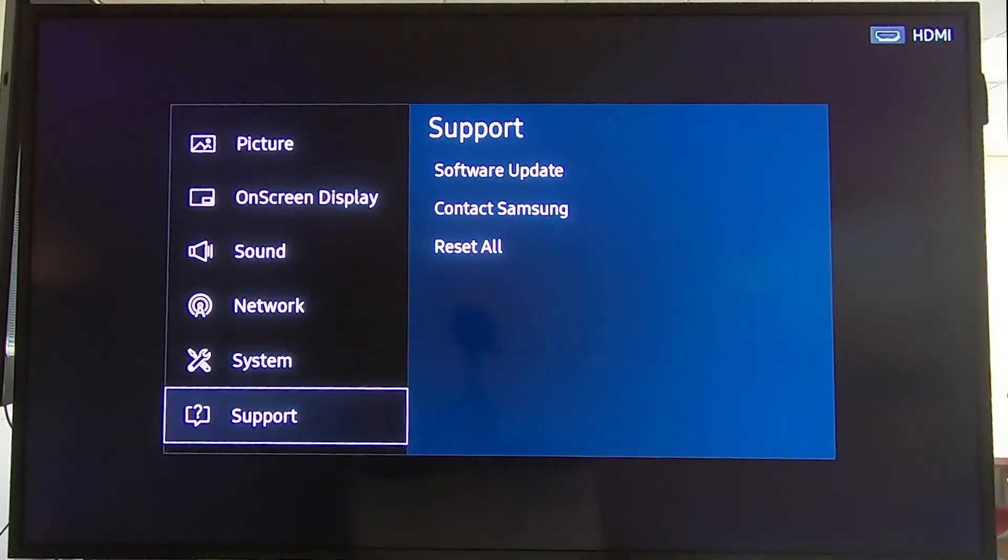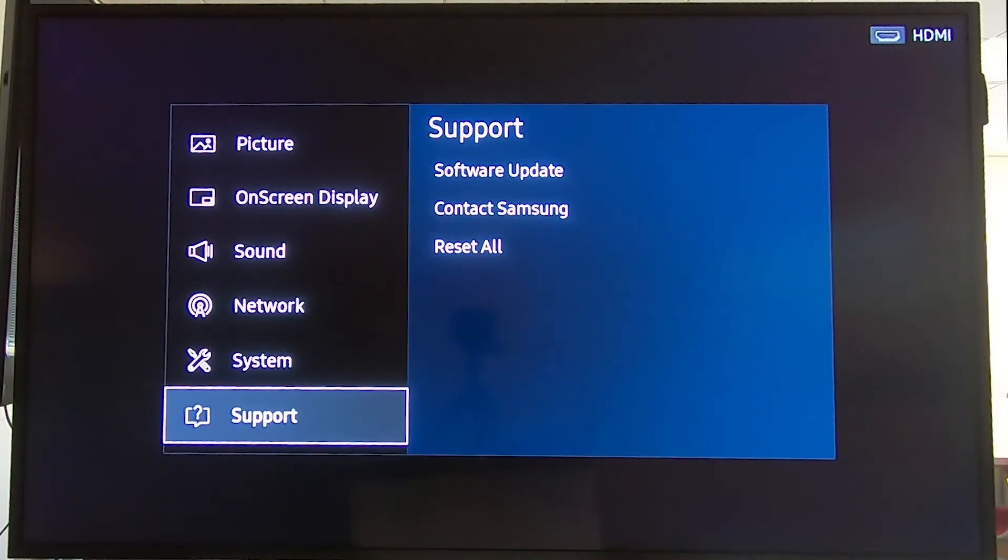These are some useful tips and tricks in the menu from MagicInfo. Thank you for watching.